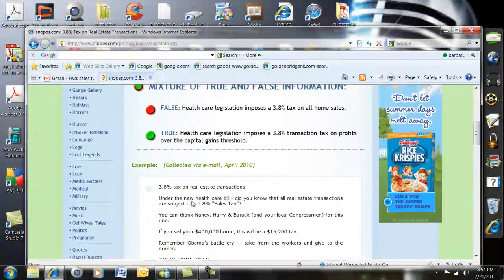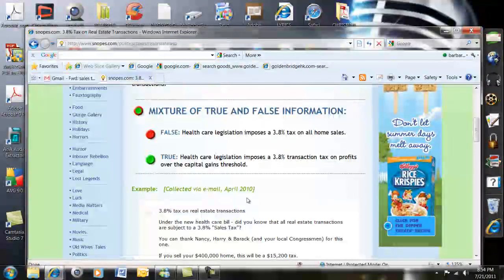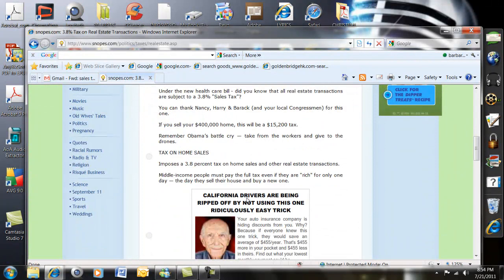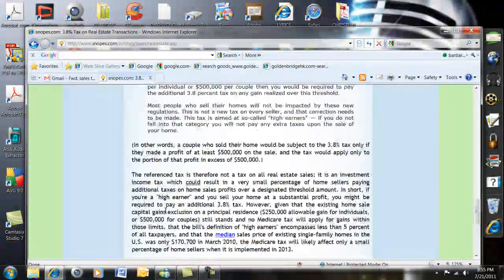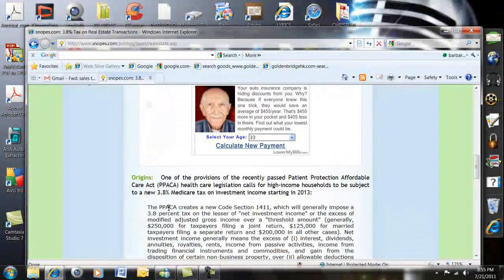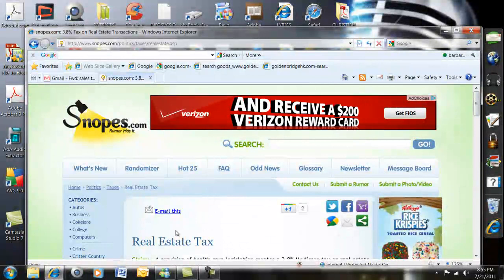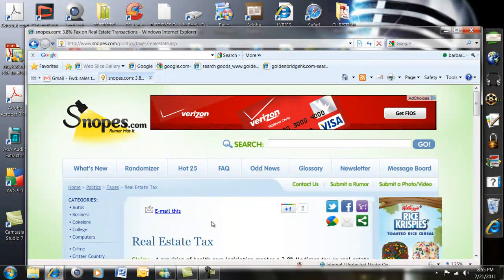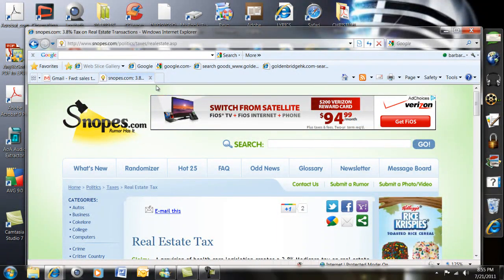It's true in that health care legislation imposes a 3.8% transaction tax on profits over a certain amount, but it's false in that it imposes a 3.8% tax on all home sales. You could go here and read this. I don't intend to be selling my house anytime soon, so it's partially true — it has to do with capital gains, not the entire house sale. There you have it.